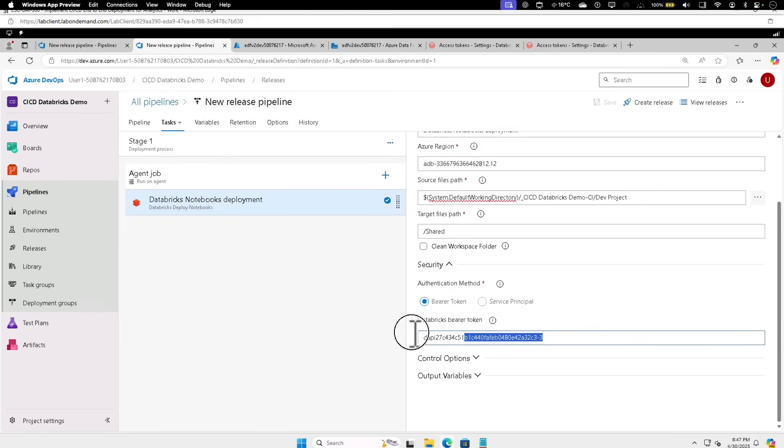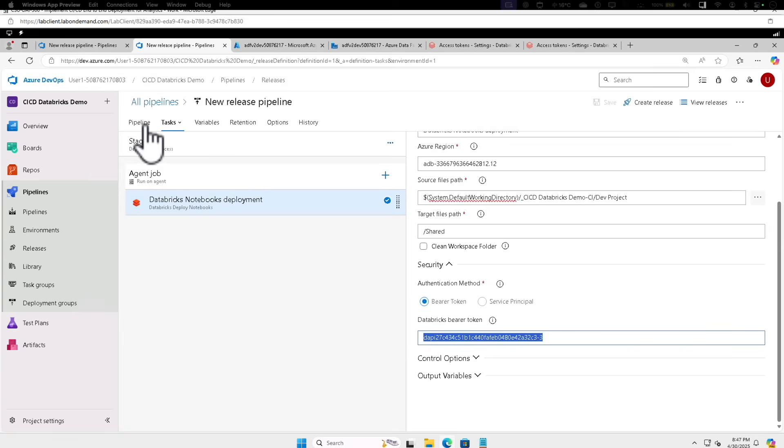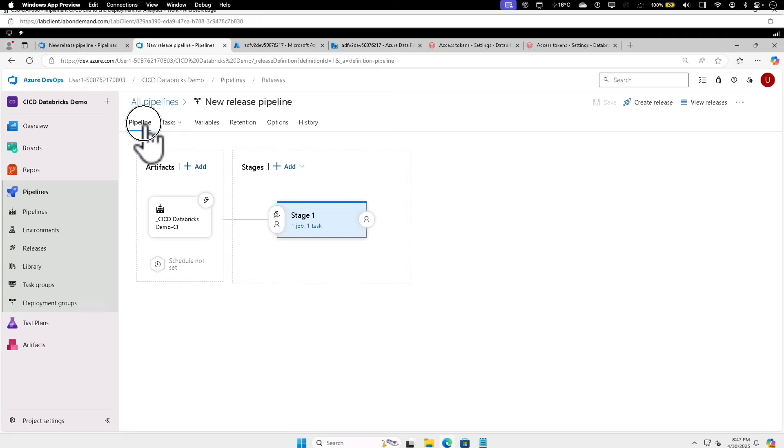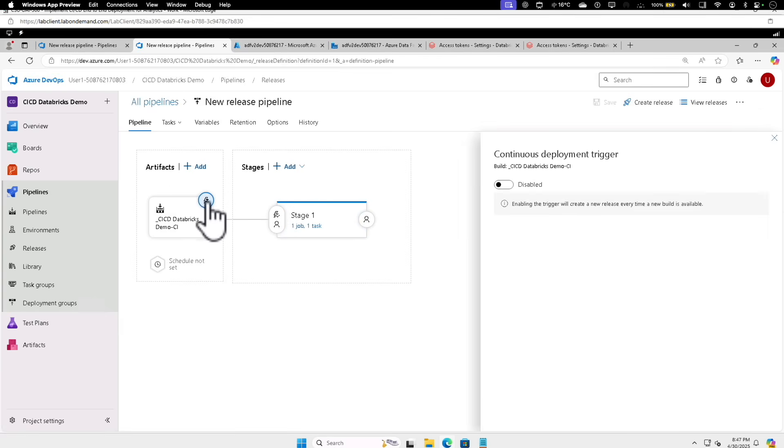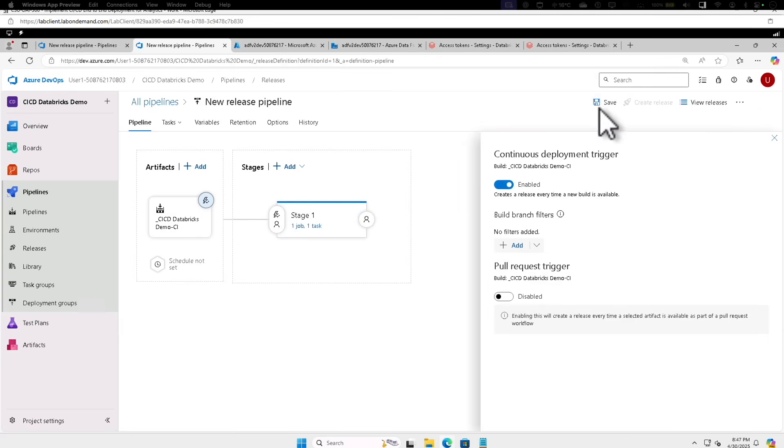Let's provide the Databricks bearer token keys we copied earlier. Let's go back to the main pane and click on Pipeline, and select the Continuous Deployment CI/CD demo CI trigger, and enable the trigger and click on Save and select OK.